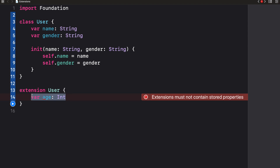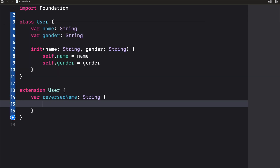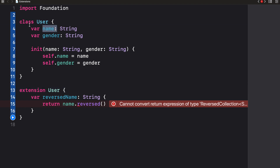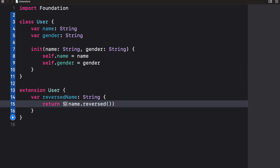What we can do is create a computed property. For example, I want to get the name in reversed format, so I'll declare var reversedName of type String and return name.reversed(). Notice that because we created an extension, we have access to properties and methods within the original class. I'll typecast the reversed collection to a String.